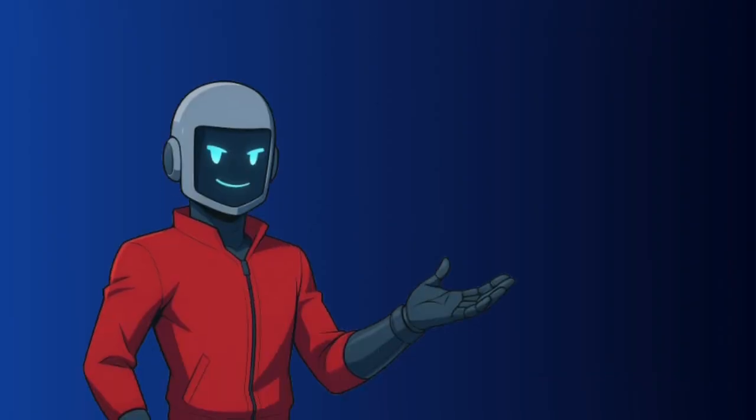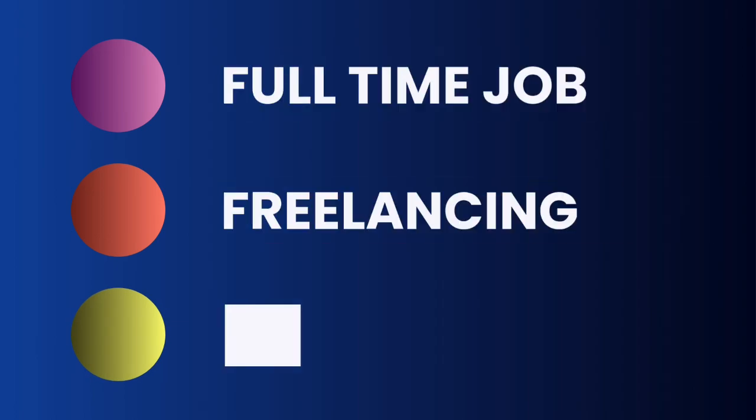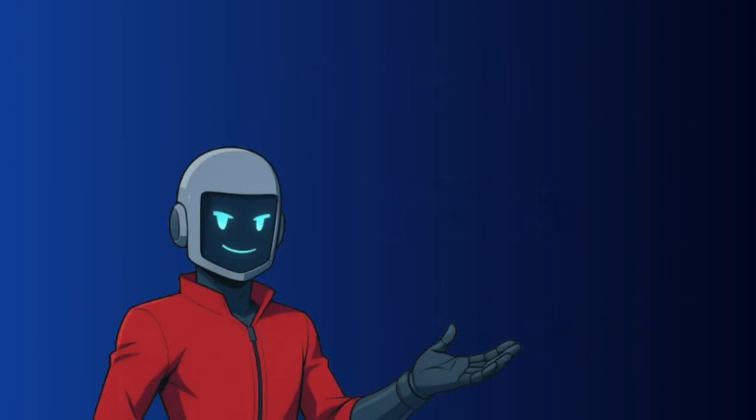My goal for the next 10 months is simple: to become versatile across three dimensions - full-time job, freelancing, and SaaS creation.